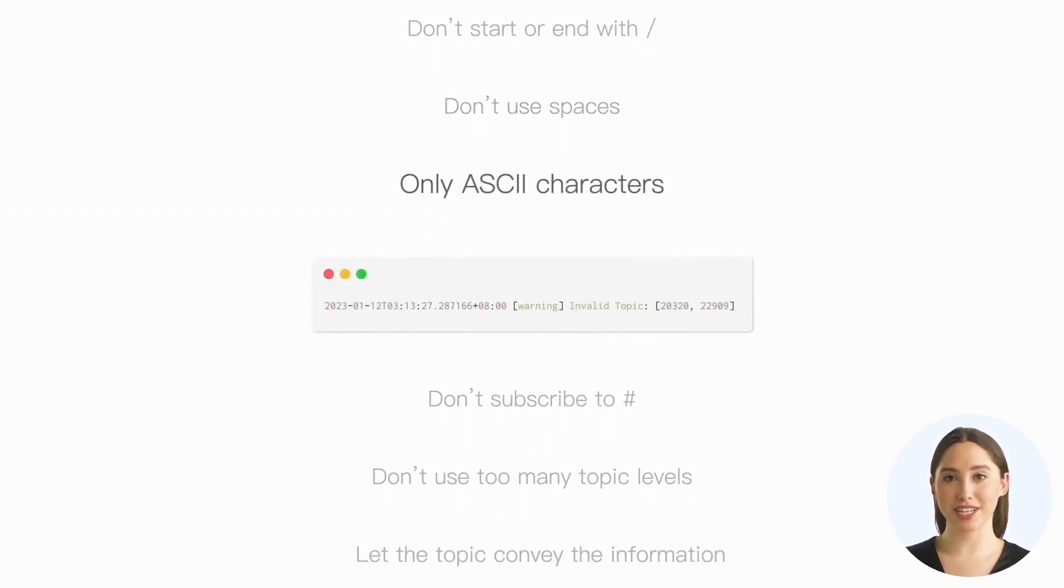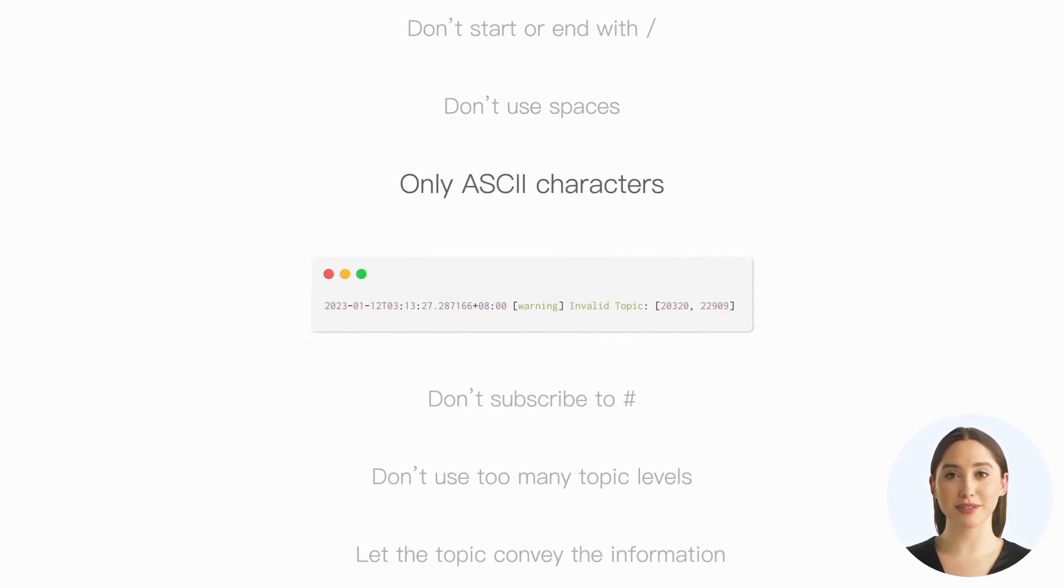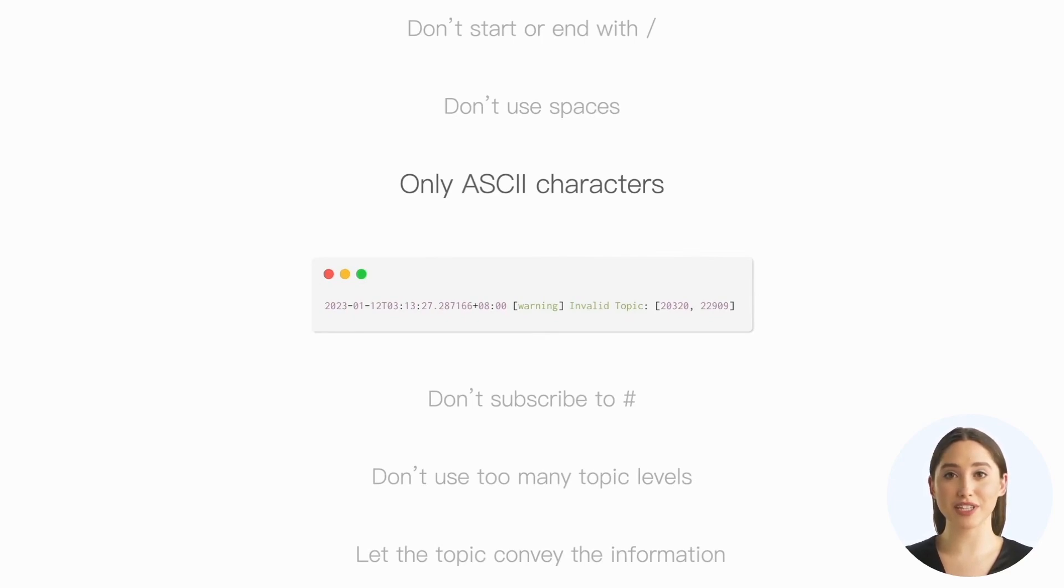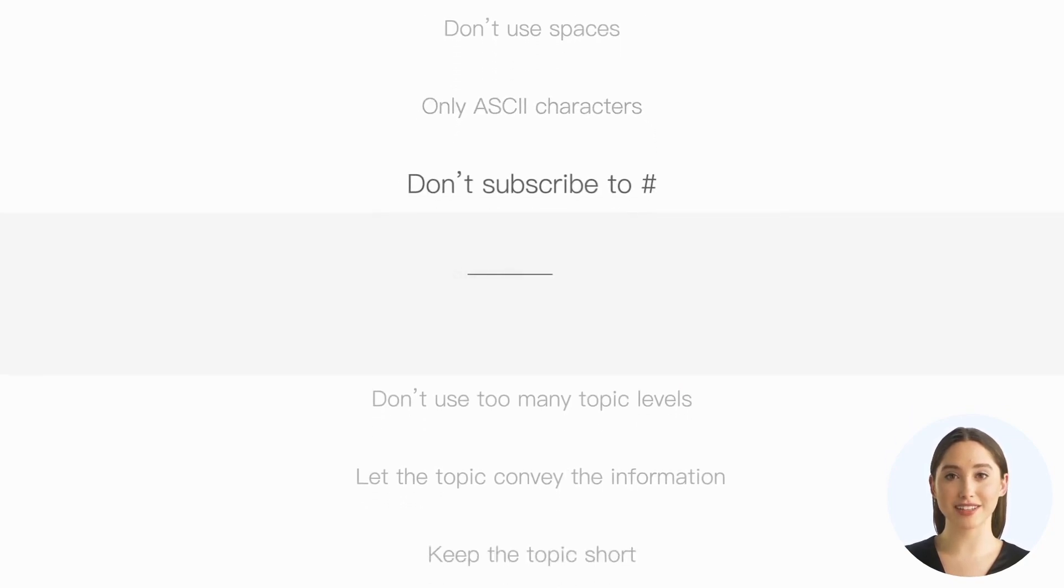Third, use only ASCII characters. Although the protocol specification allows topics to be UTF-8 strings, it does not mean that it is a good choice to use non-ASCII UTF-8 characters in practical usage. This is because they may not be correctly displayed in our console and logs, which can complicate our use cases.